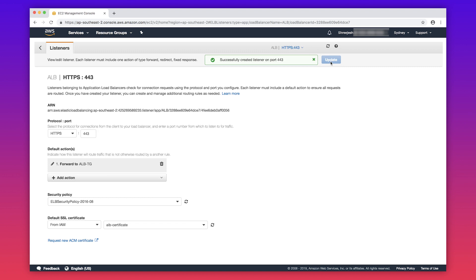This ALB is now ready to listen on HTTPS port 443 with the uploaded certificate.